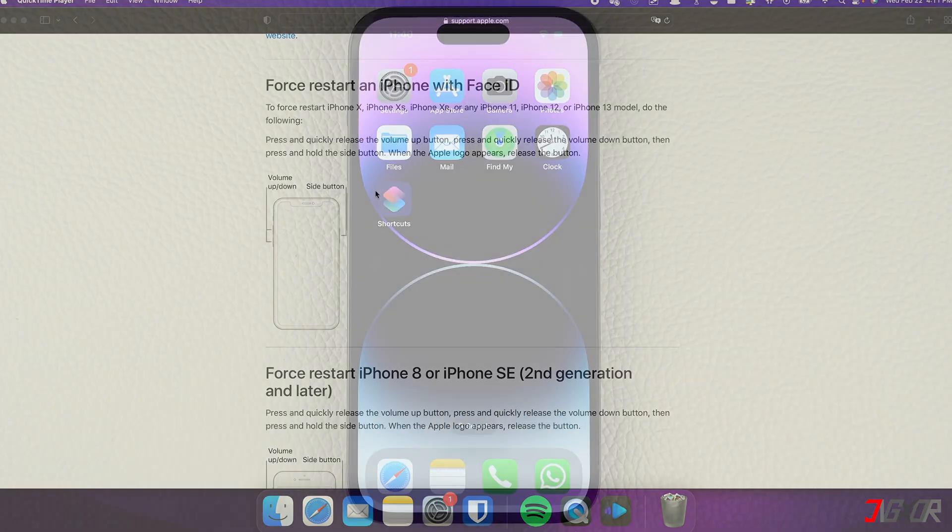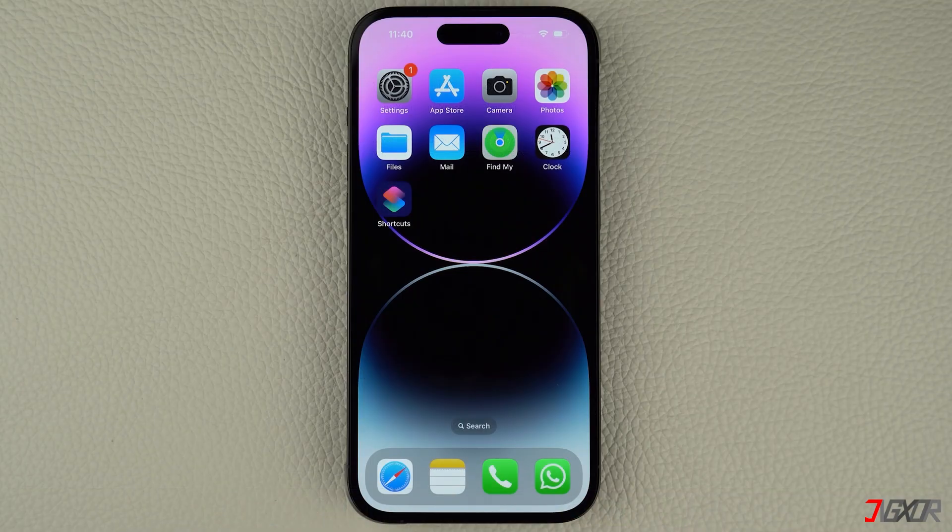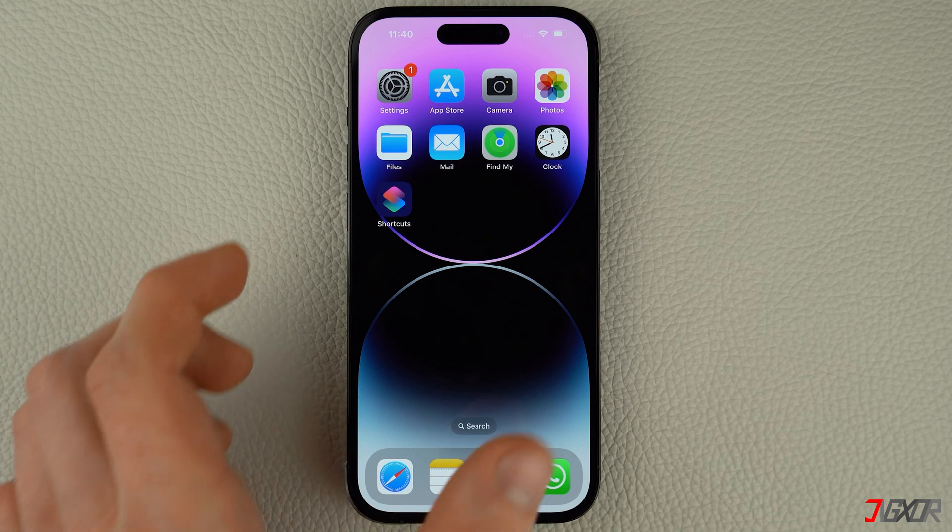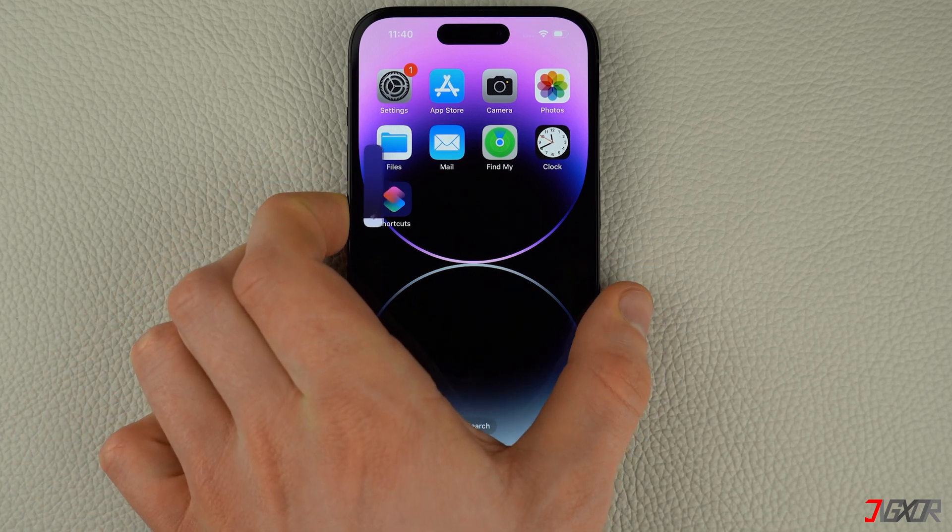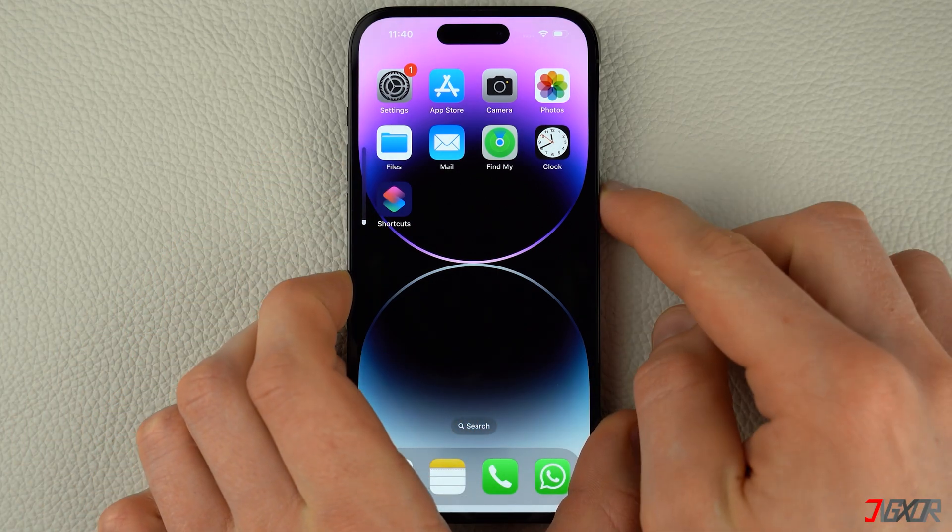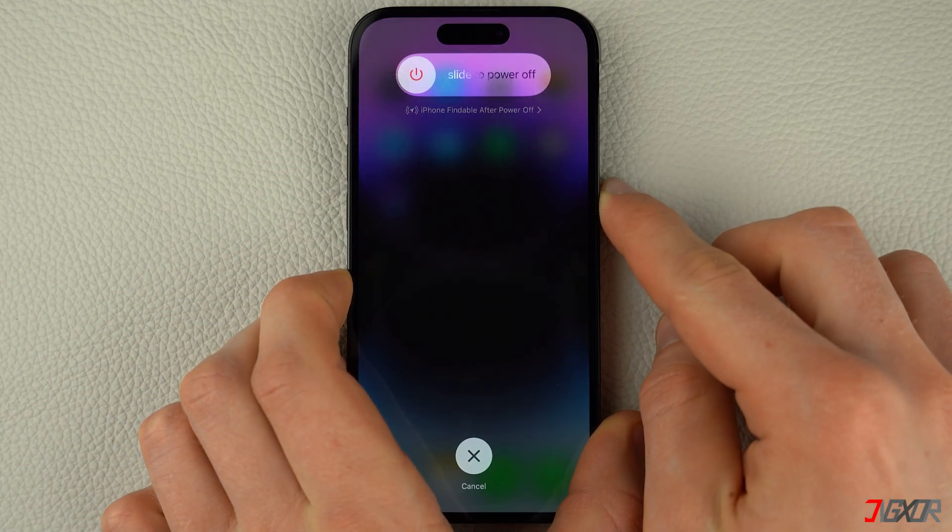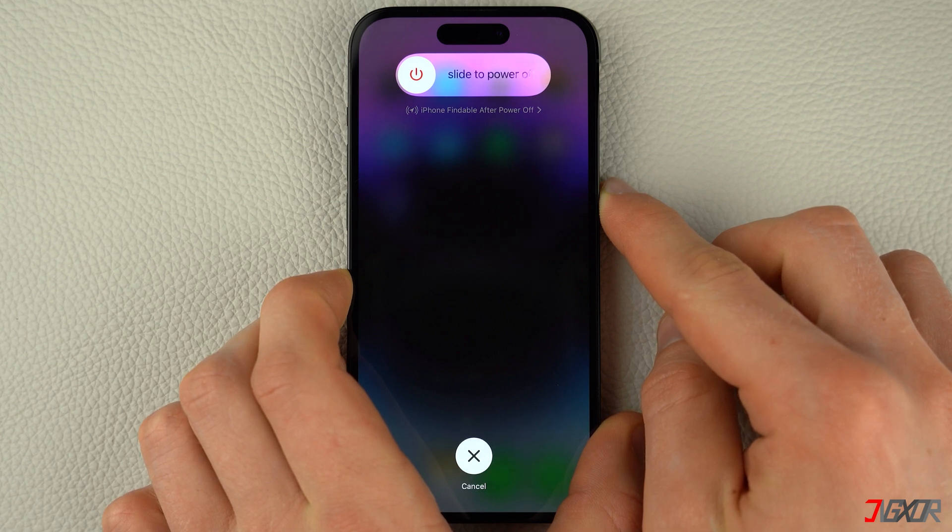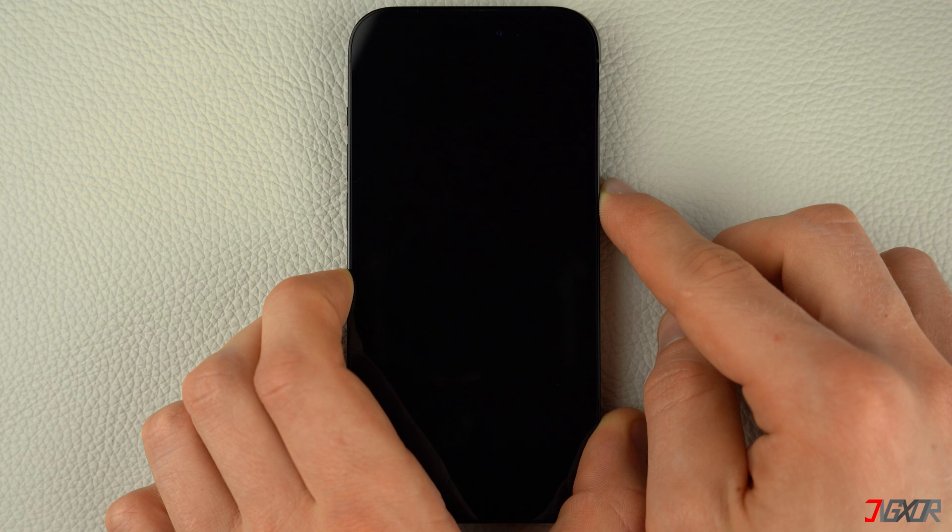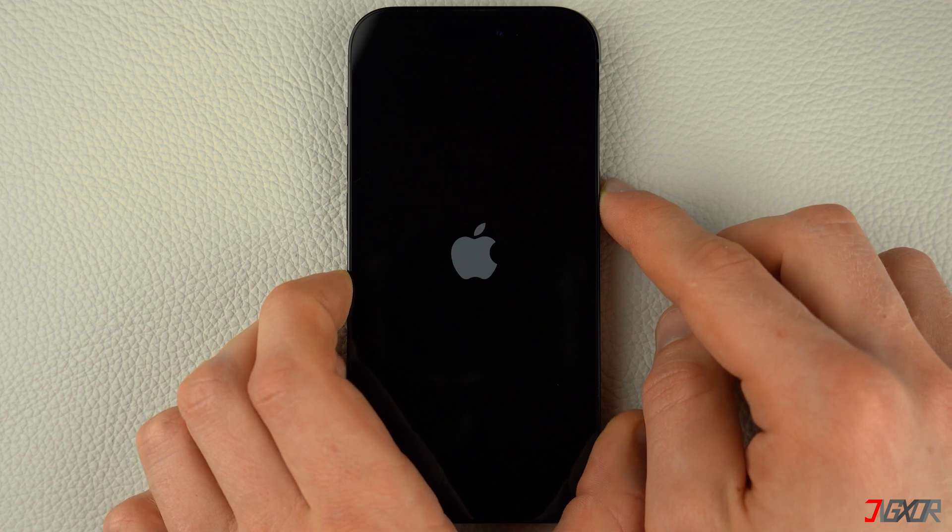The following procedure also applies for iPhone 8 and iPhone SE. Press and quickly release the volume up and volume down buttons respectively. Then, press and hold the side button. Once the Apple logo appears, release the side button and wait for your iPhone to restart.